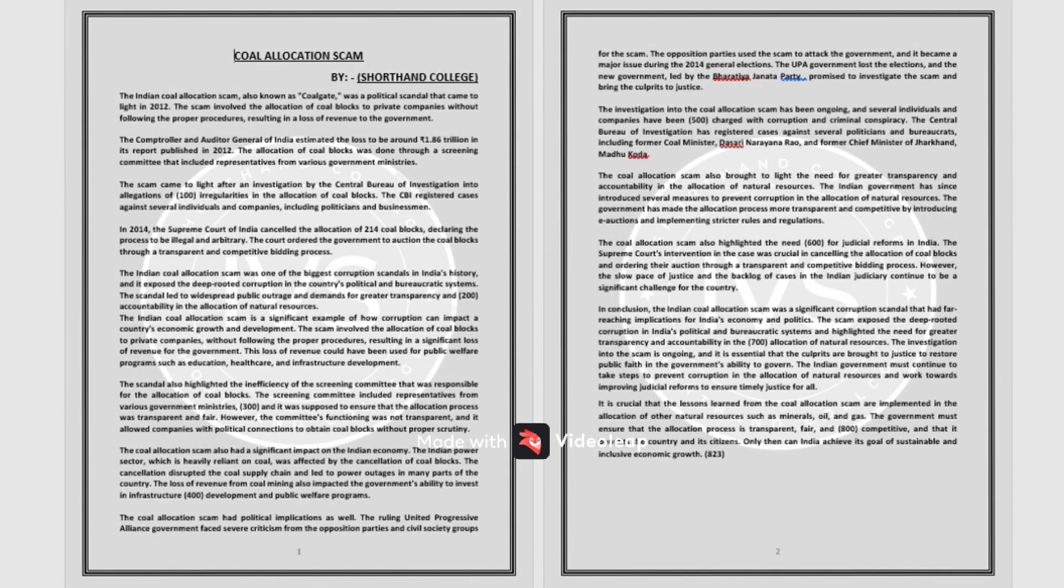Get ready for the dictation on the count of 3, 2, 1, start.